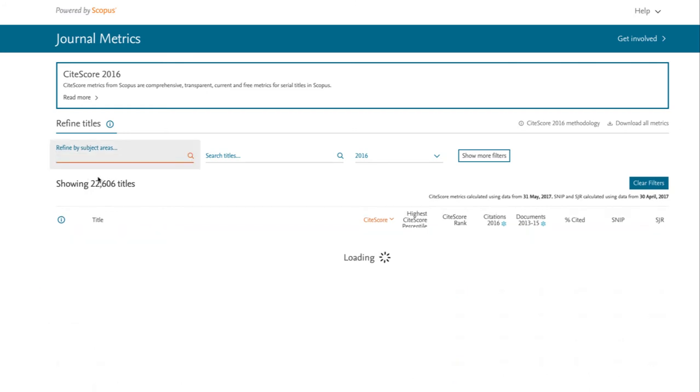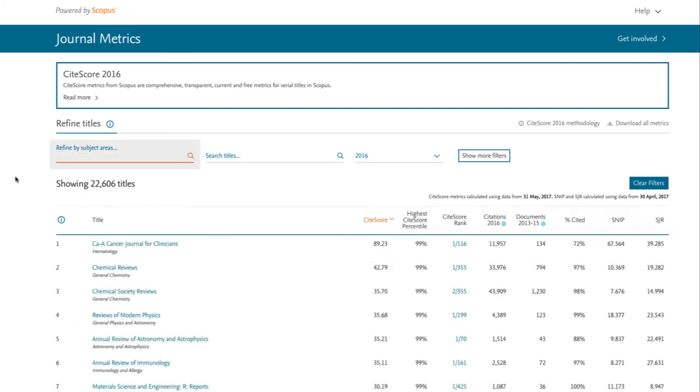Or, we can use that search bar to do a search for a specific area of study such as paleontology.